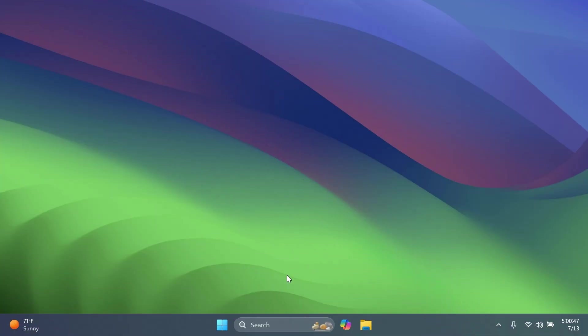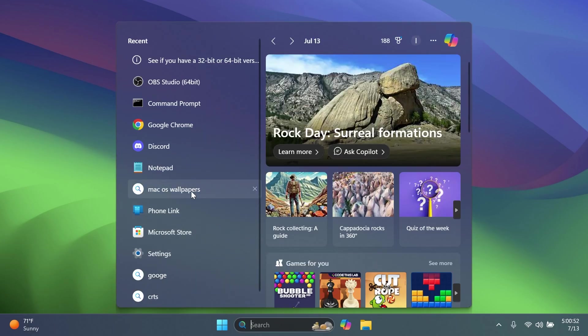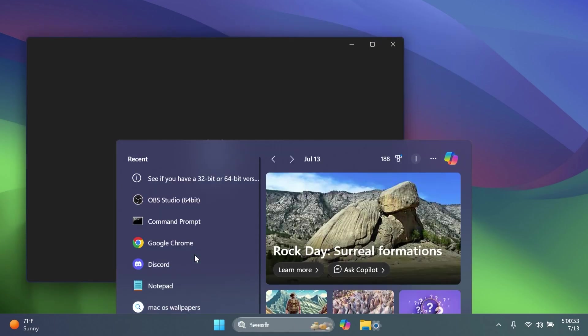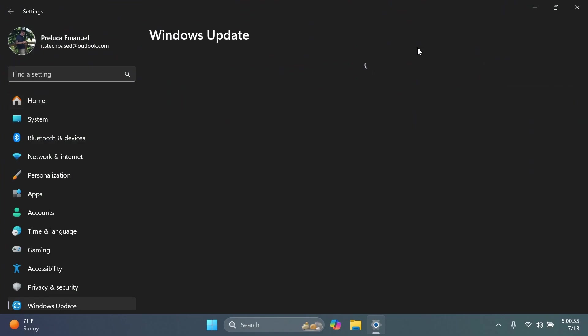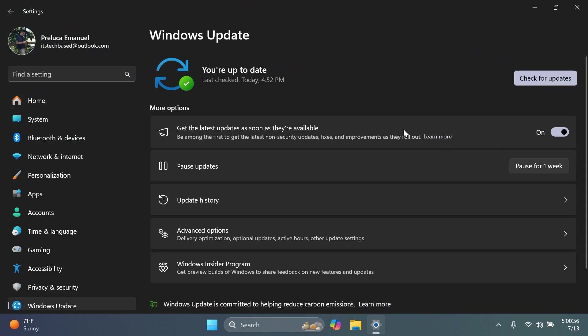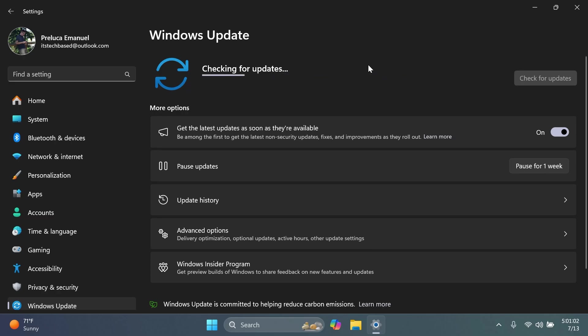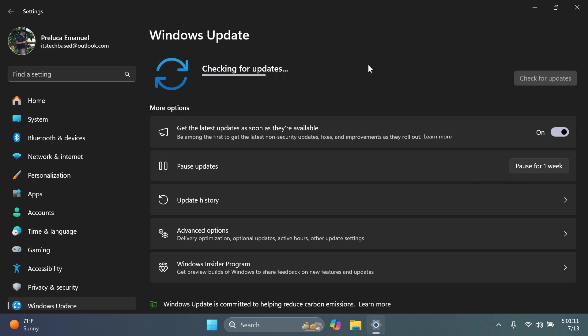I have to remind you again that if you want to get some new features from the beta channel earlier than others, make sure to go into the settings app and then go into the Windows updates section and check get the latest updates as soon as they're available. Then click on check for updates. This way you get updates sooner, including updates that maybe Microsoft is testing with only a small number of users.